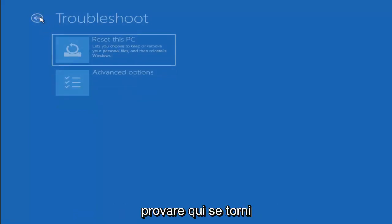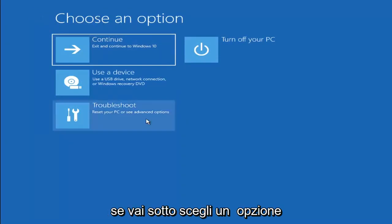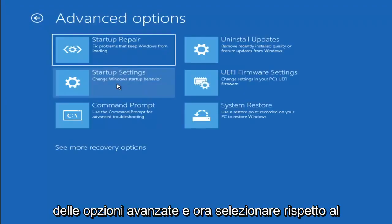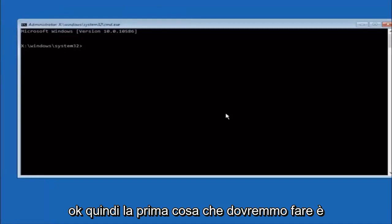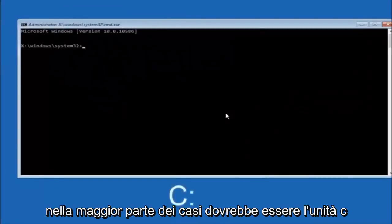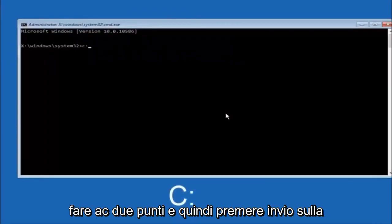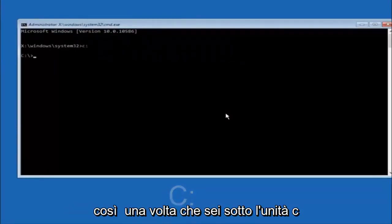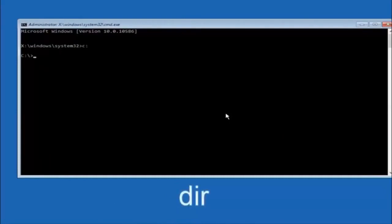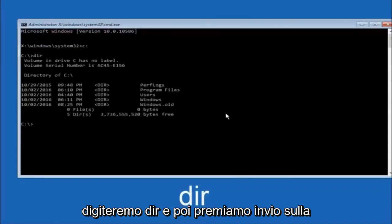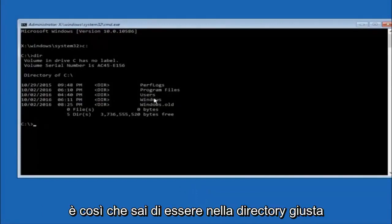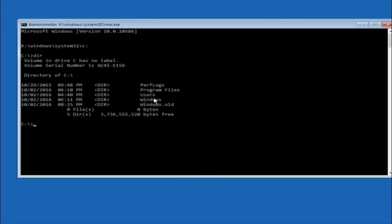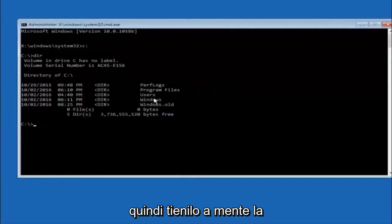Another option: go back to Choose an Option, select Troubleshoot, Advanced Options, and then select Command Prompt. The first thing to do is navigate to your main hard drive — in most cases it should be the C drive, so type C colon and hit Enter. Then type DIR and hit Enter. It should show program files, users, and windows — that's how you know you're in the right directory. In some cases it might be the D drive, so just keep that in mind.